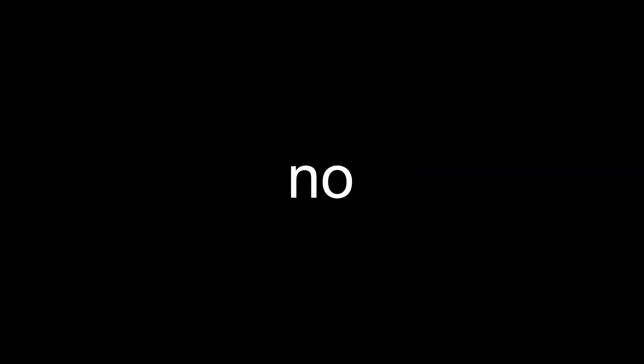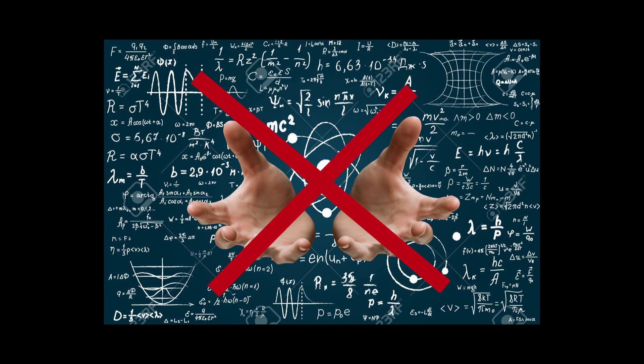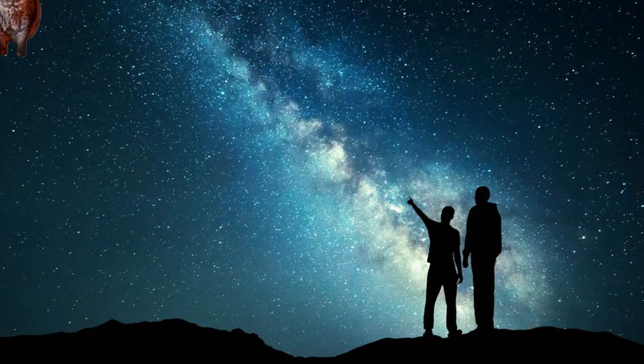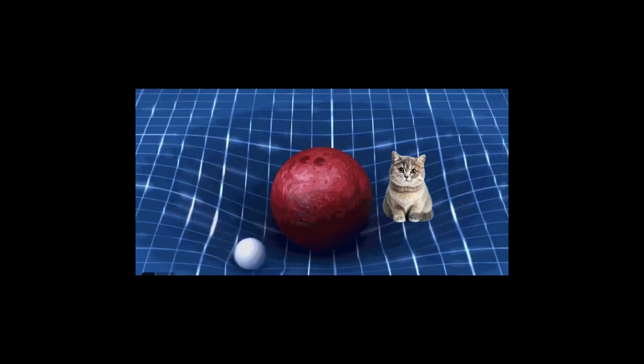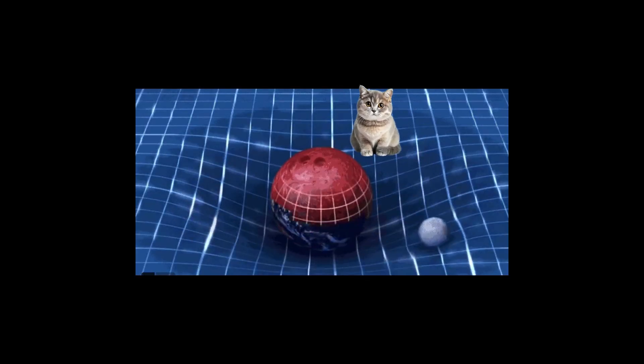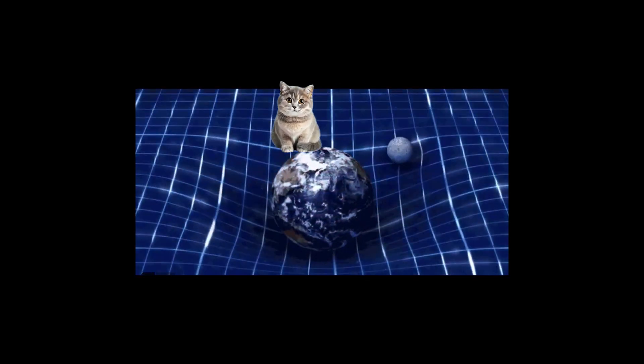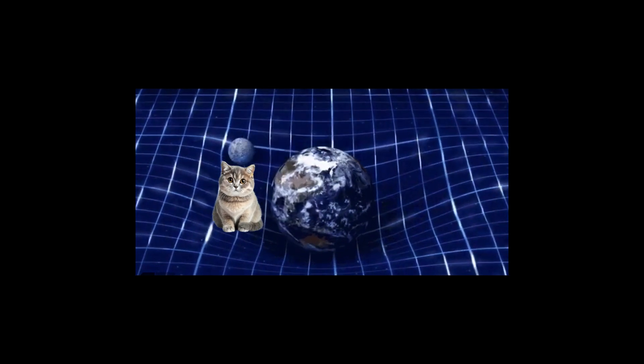That means there's no imaginary hand pushing our poor cat any closer to Earth. No force whatsoever. It's exactly like those billiard balls on the trampoline. This kitty is just rolling along the curve shaped by Earth.